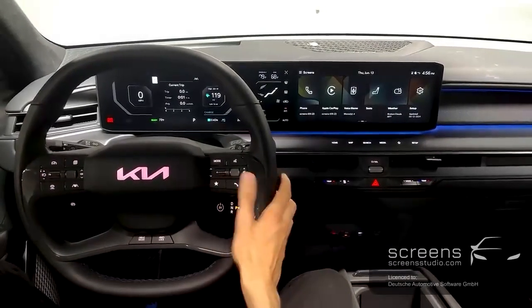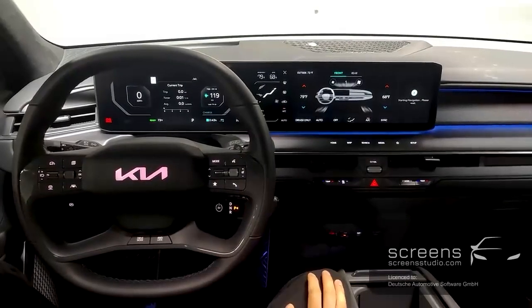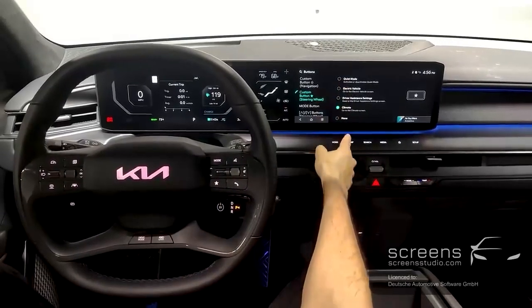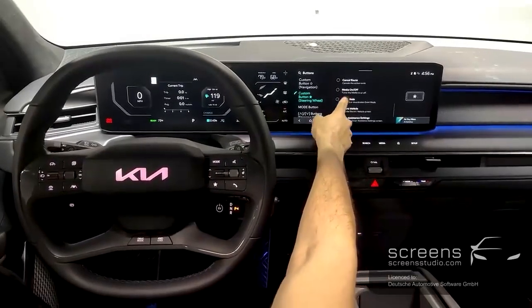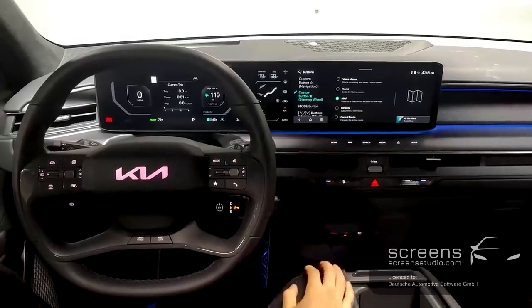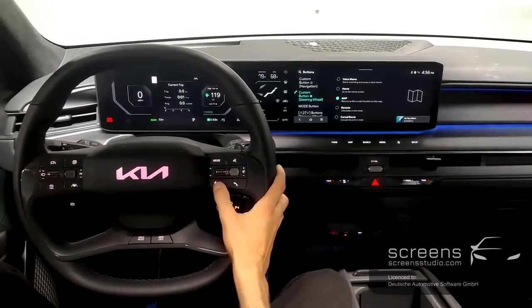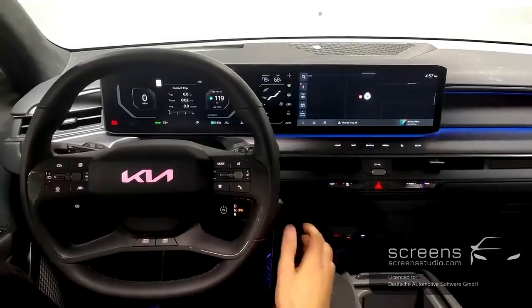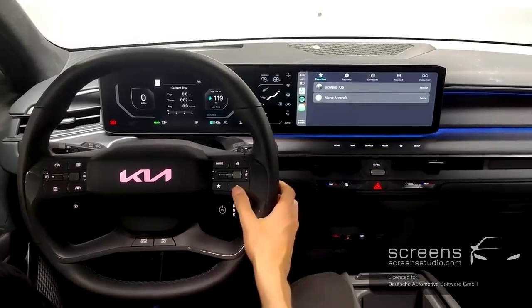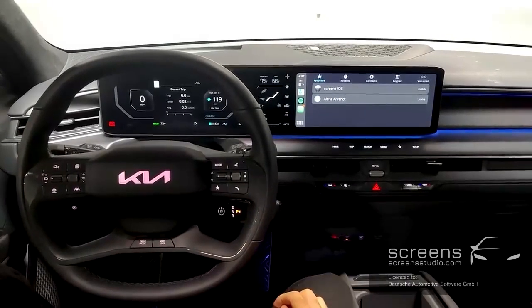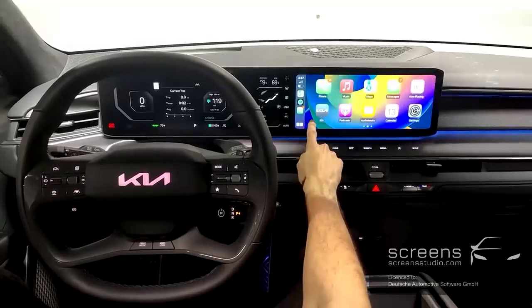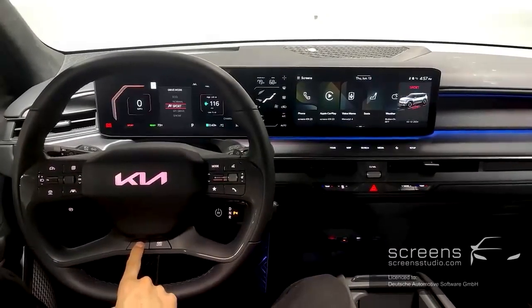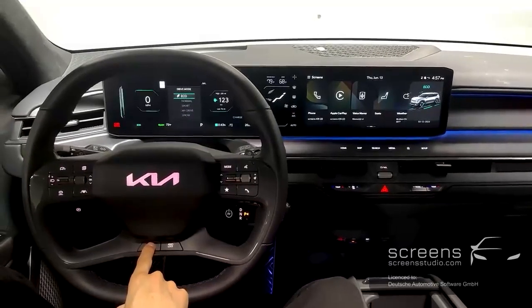We have a Favorites button which brings us to our preferred menu. Holding this button allows us to customize what is shown. The Phone button brings up our connected device. At the bottom of the steering wheel, we have our Drive Mode button to switch between Normal, Sport, My Drive, Snow, and Eco.